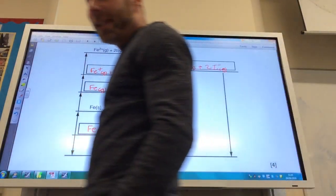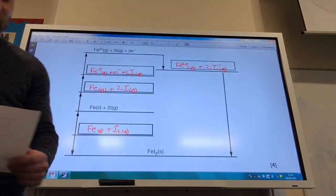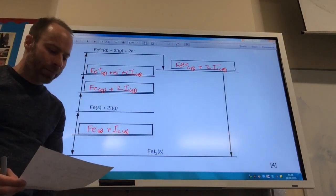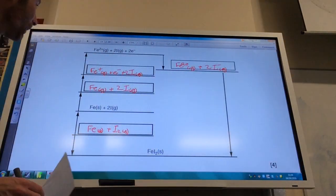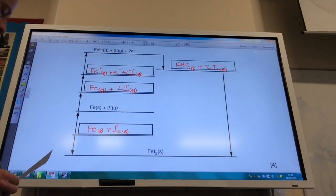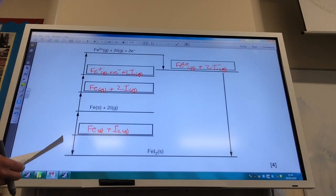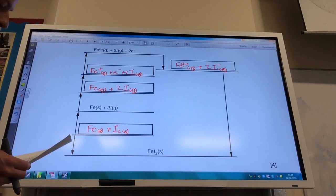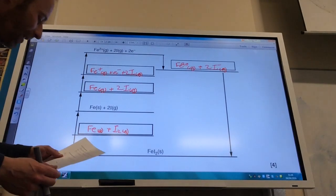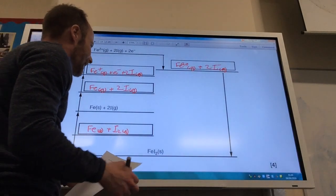It then asks me to define lattice enthalpy. Lattice enthalpy is the formation of one mole of an ionic compound from its gaseous ions. Now calculate the lattice enthalpy.